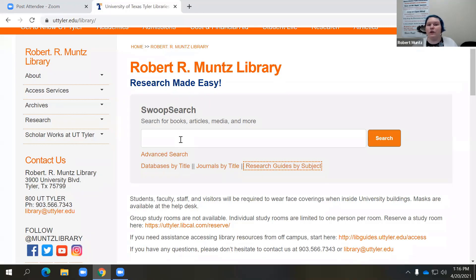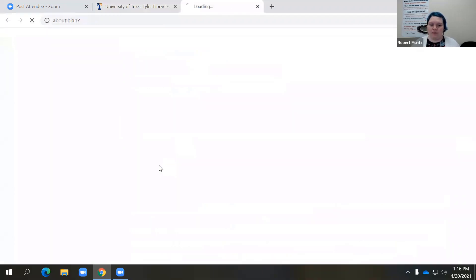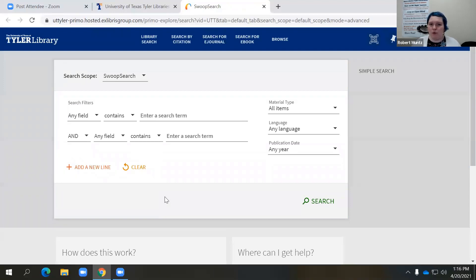One great way to do that is to use Swoop Search. I always recommend using the advanced search option — whether you're using Swoop Search, Google, Google Scholar, a database, Amazon, any online feature — use advanced search. It's going to save you time and give you more control over your searching. In advanced search, we have multiple search boxes, which automatically gives us more control. We also have filters, so if we're looking for a specific title or maybe a specific author, we can tell Swoop Search that, which will save us time.